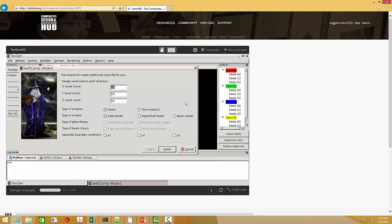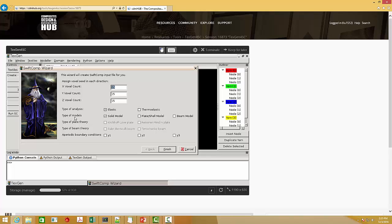Comparing with the previously released TextGen4SC, you will see some differences in this window. One of them is the beam model in the type of models. And another is a periodic boundary condition. I will introduce them one by one.